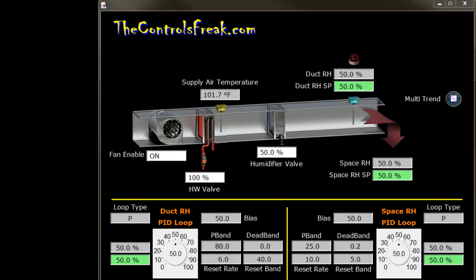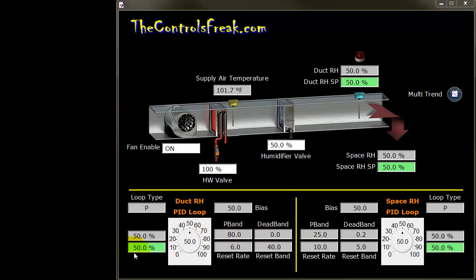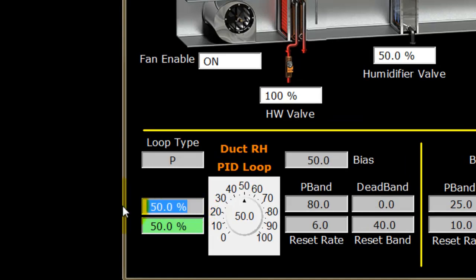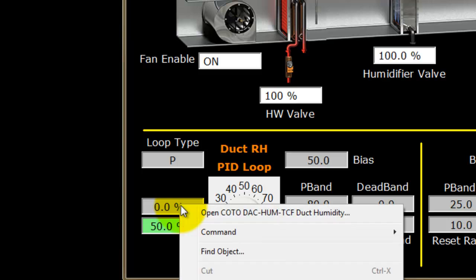Now let's test some things. We're looking at 50% on the input — the duct humidity input and setpoint are both at 50% — so the controller is at 50% to maintain that. Proportional-only means it makes no automatic adjustments on its own. If I change the input to zero, it forces the output to 100% and stays there. The loop only makes one decision: how far am I from setpoint? Give me a percentage. That's all it does.